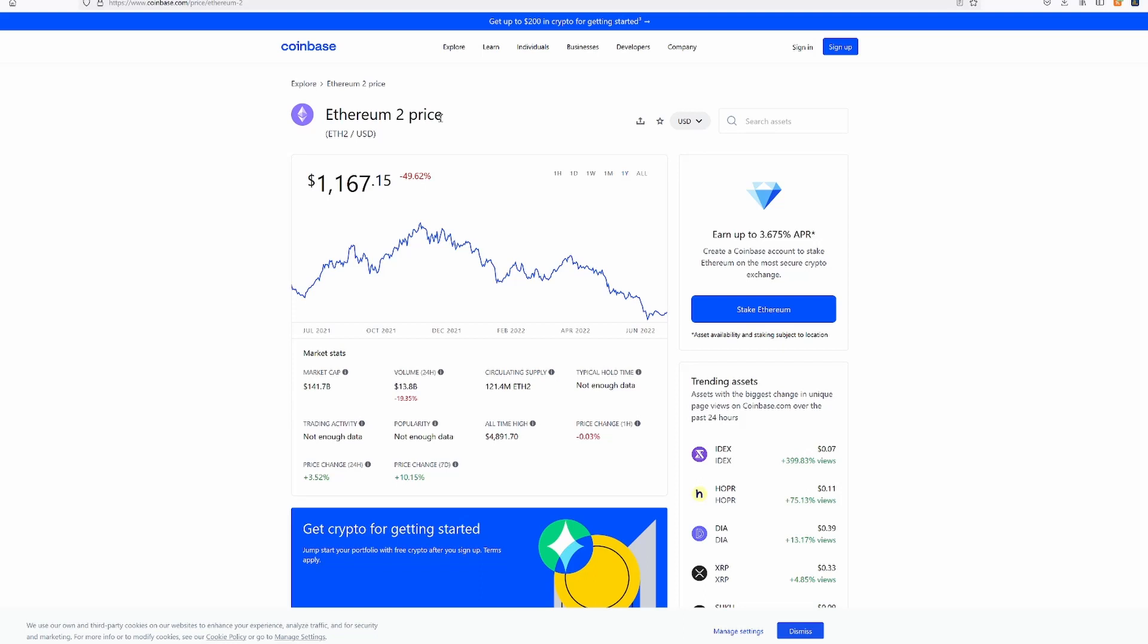I'm hoping that once ETH 2.0 launches it won't be a buy the rumor, sell the news type thing. Where it tanks once it completely comes out. Also, a lot of people have all of their ETH locked up. There could be people sitting on millions of dollars that's now half a million dollars or less.